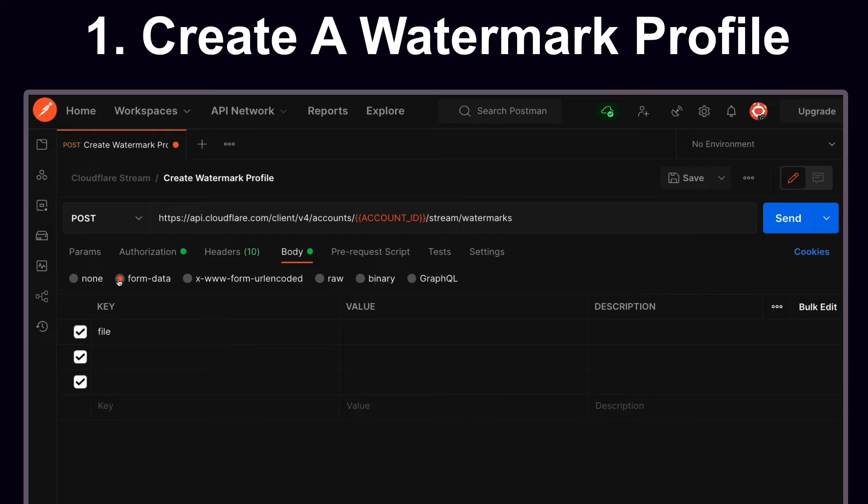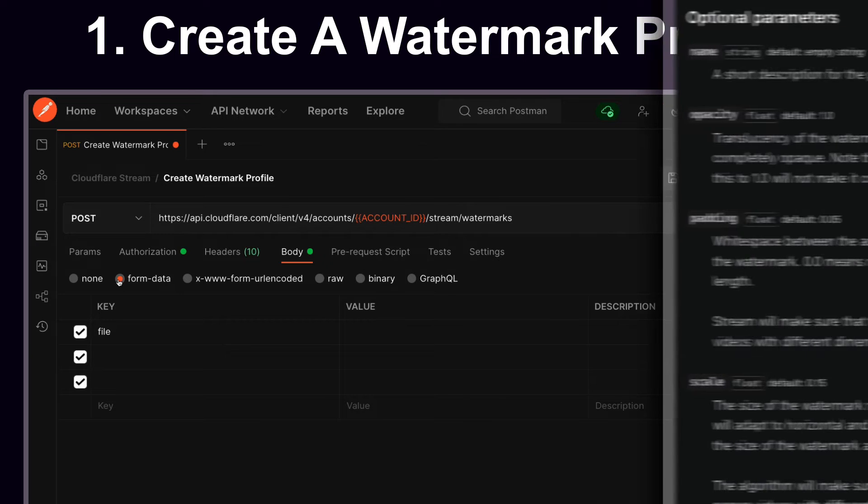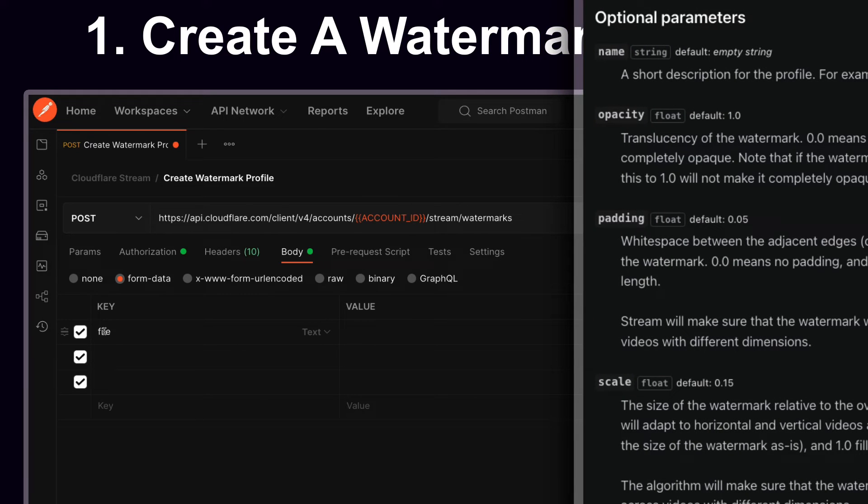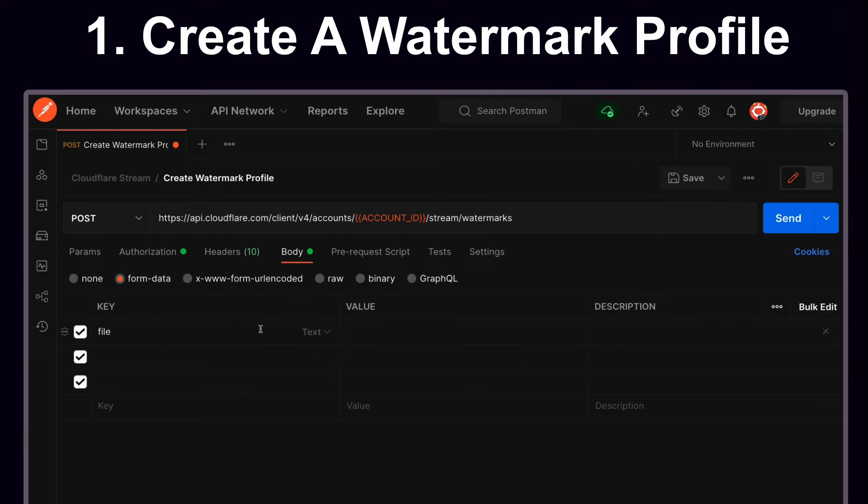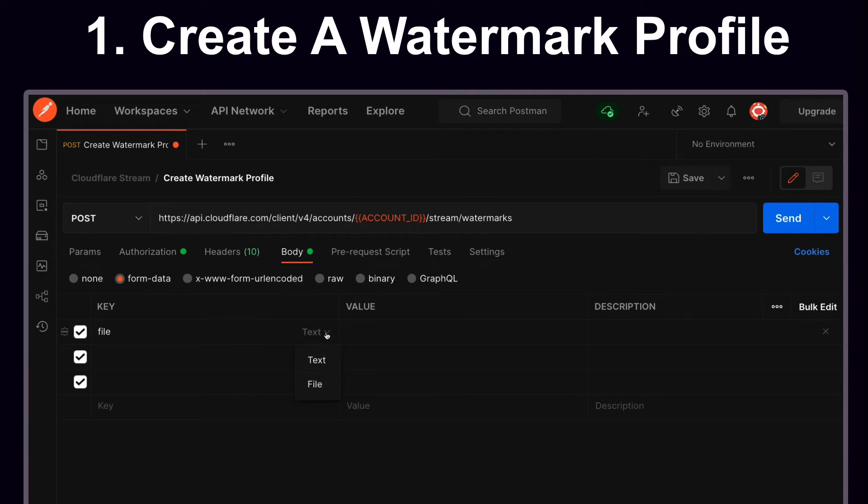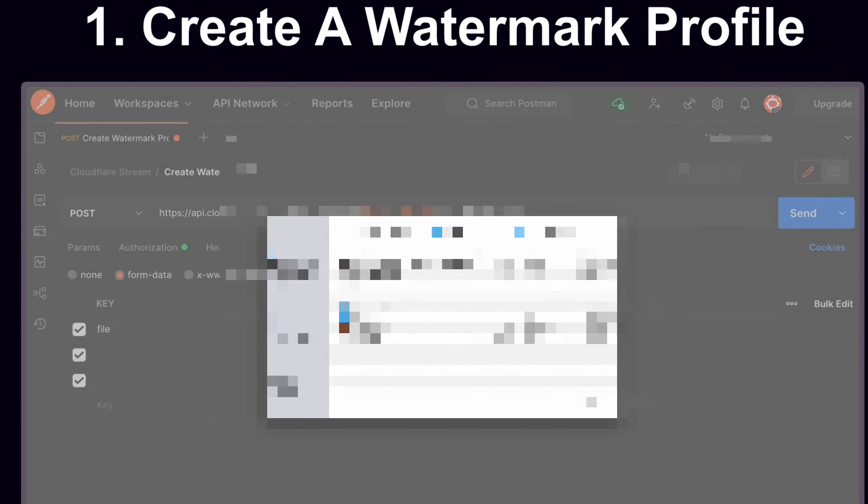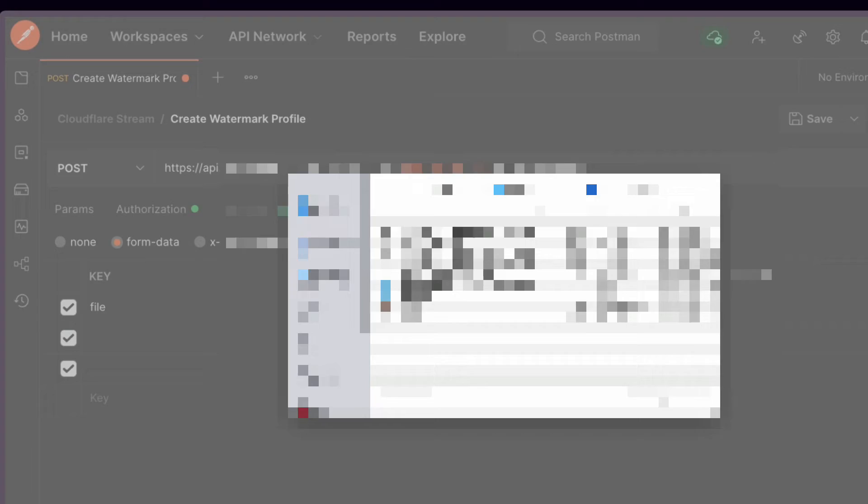The API docs specify a series of optional parameters that we can apply. The first thing I want to do is set the file key and change from text to file and upload the watermark.